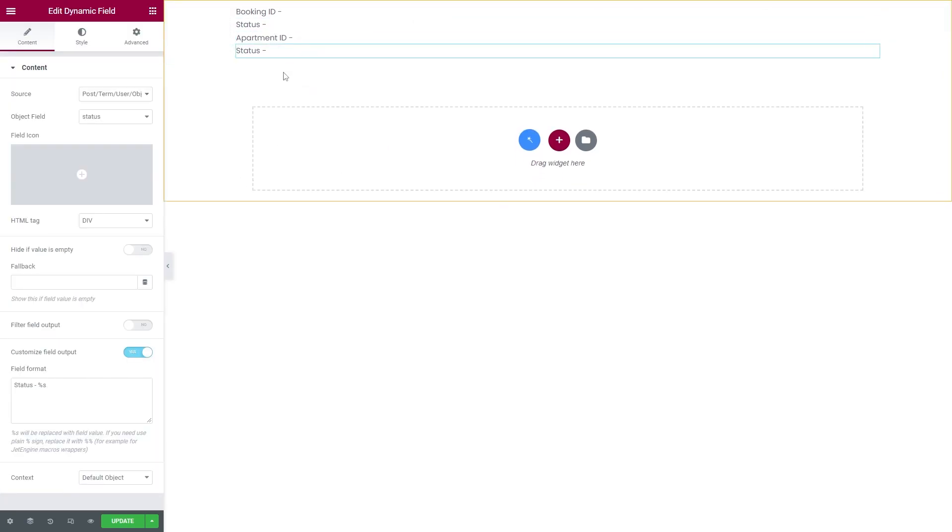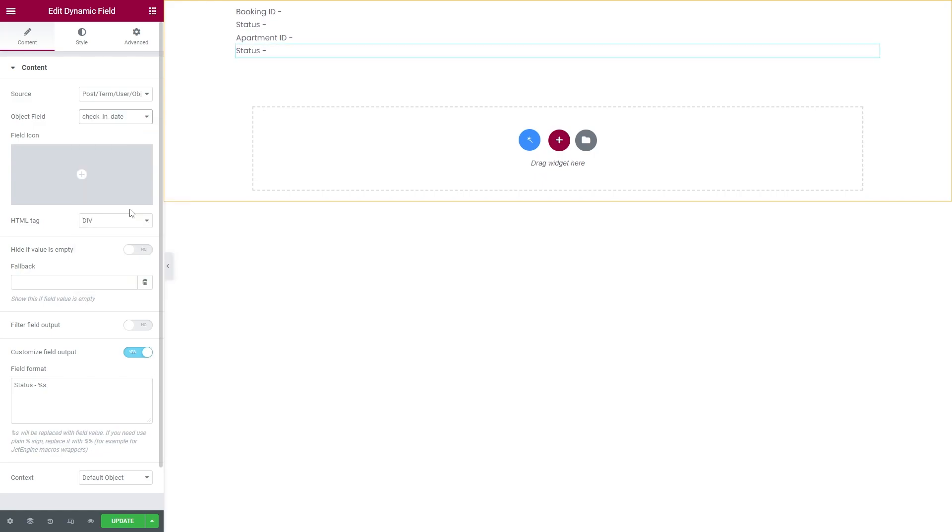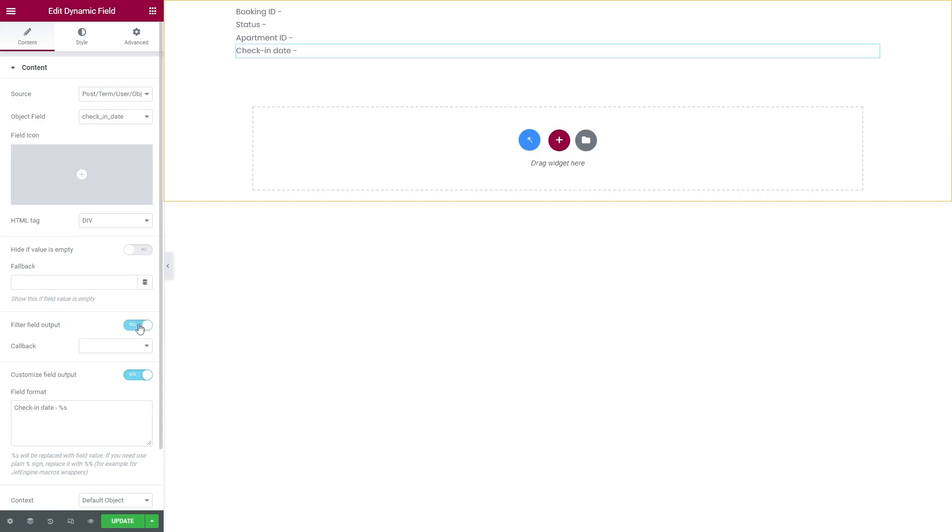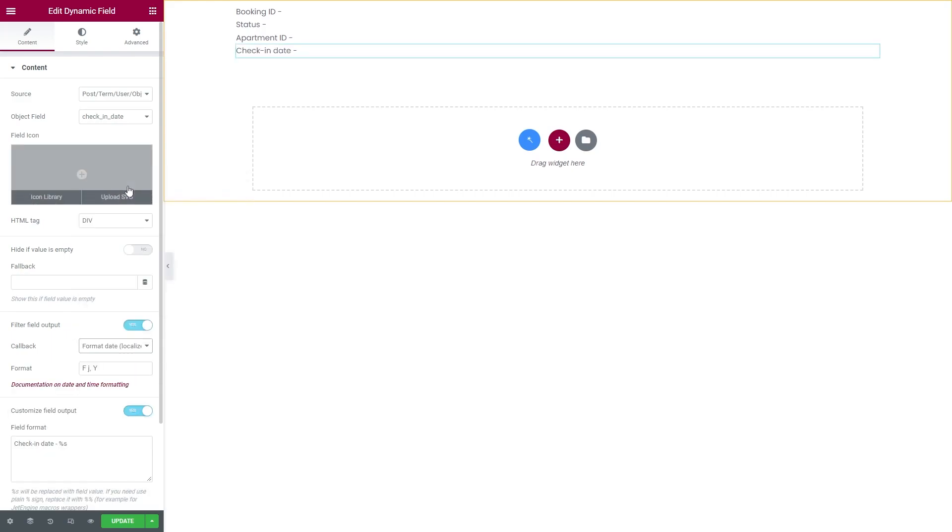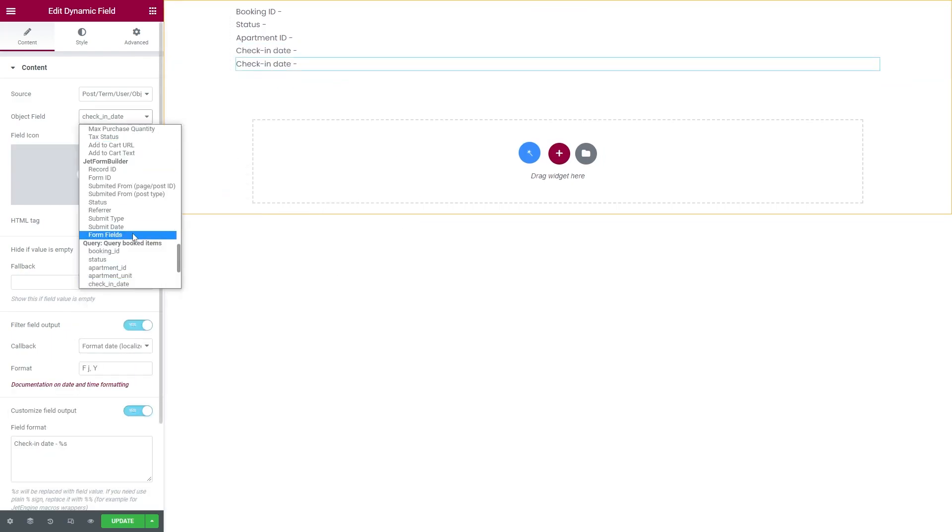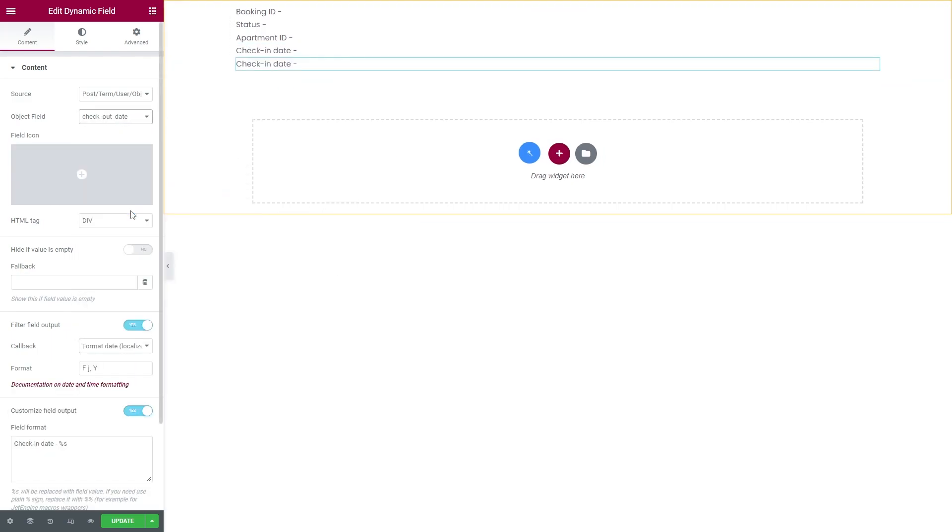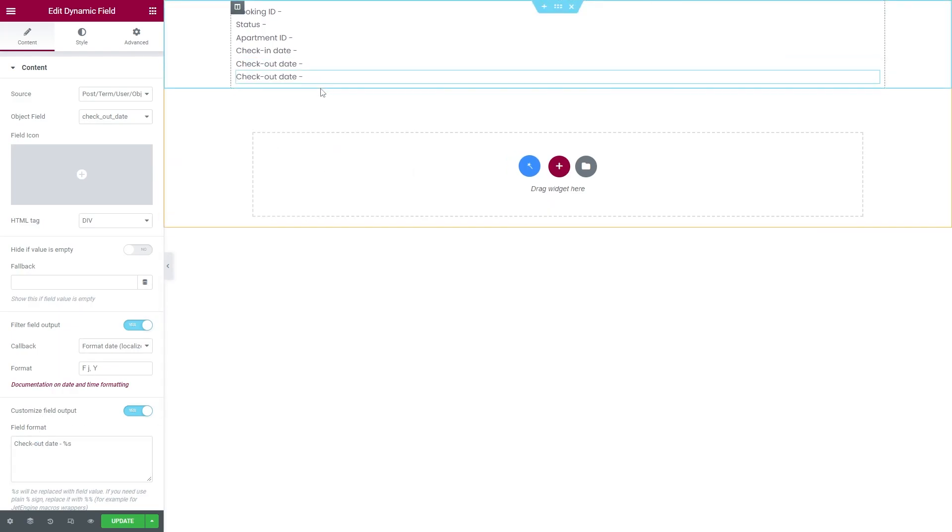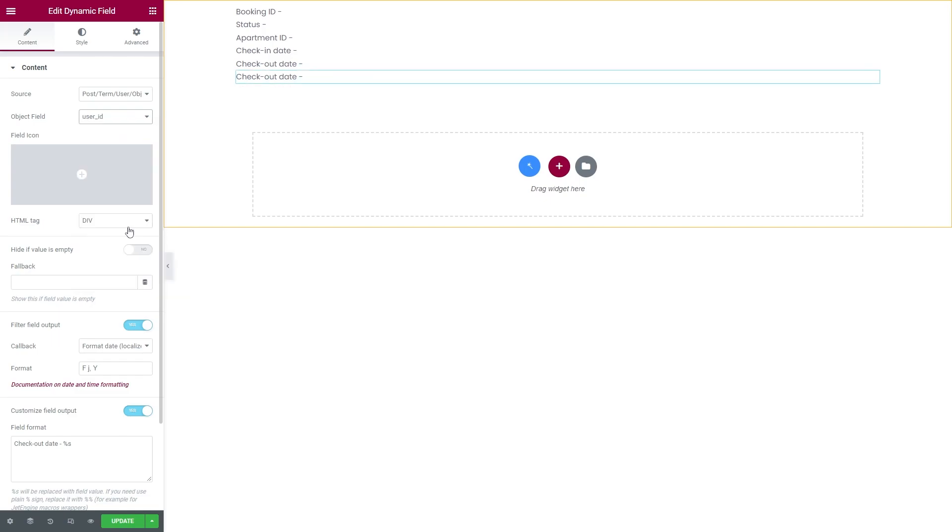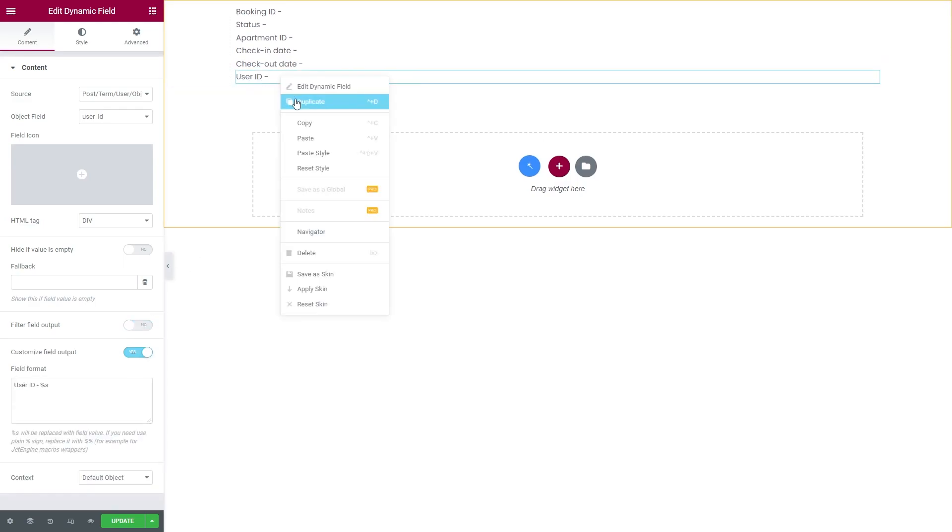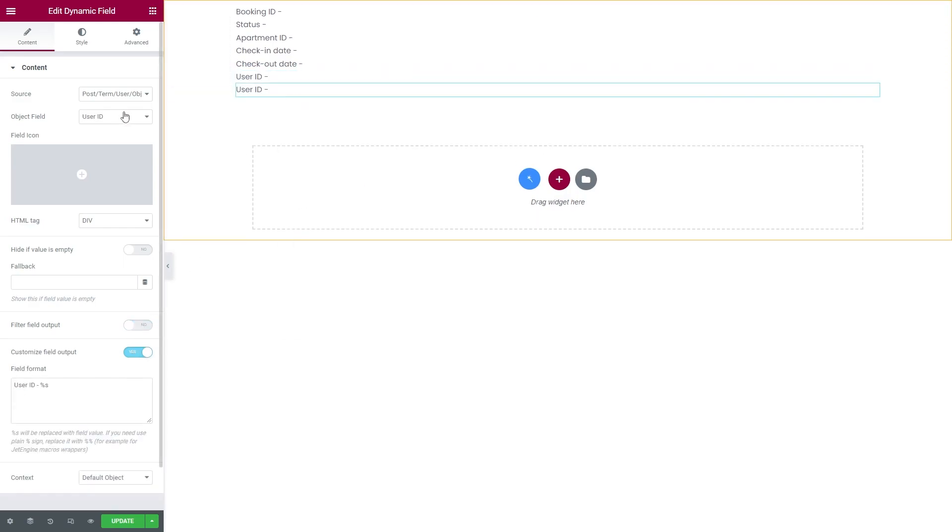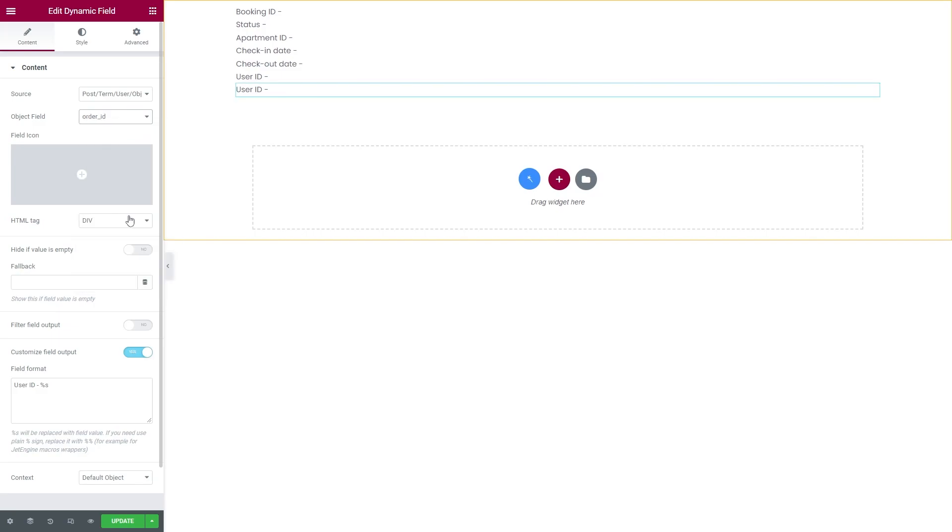If you also add Check In and Check Out dates, enable Filter Field Output Toggle and set Callback to Format Date Localized. The last one here will be User ID. Also you can add Order ID, but it's fully optional.